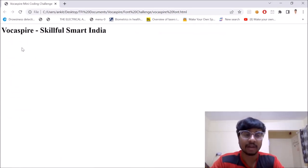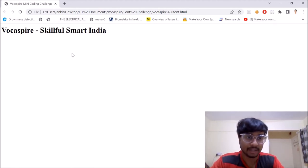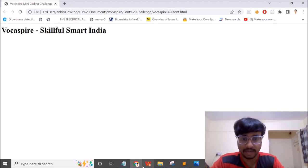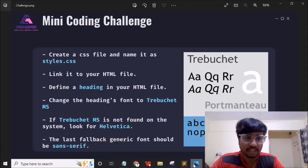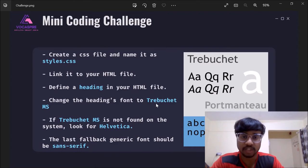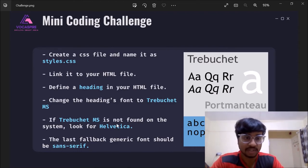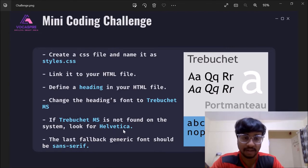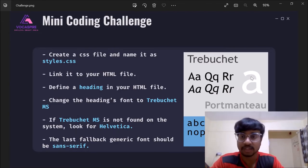So the output is here. Vokespire skillful smart India. Our h1 heading is getting displayed here. But the challenge was we need to change the headings font. The default font needs to be changed to Trebuchet MS. And if Trebuchet MS is not found on the system, then we need to look out for Helvetica. And even if Helvetica is not found, then we need to look out for sans serif.